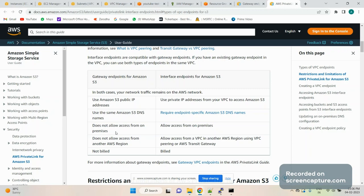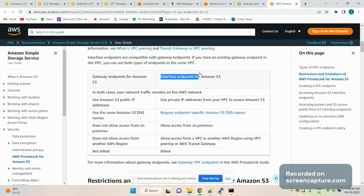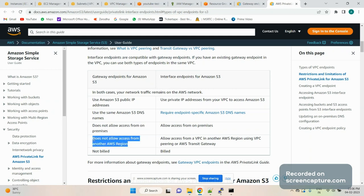This is the main difference: if in an interview you get a question like 'you want to access an S3 bucket from on-premises,' the straight answer is the interface endpoint, because the gateway endpoint cannot be accessed from on-premises. Similarly, if you want to access the S3 bucket cross-region, the answer is again the interface endpoint, because the gateway endpoint does not work cross-region.